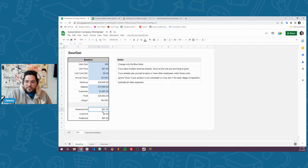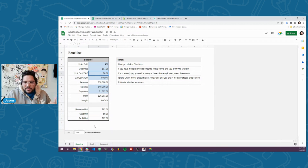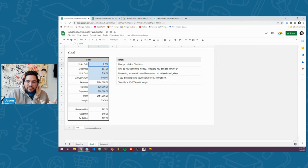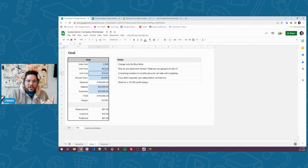Revenue per unit, cost per unit, profit per unit — we also show the overall profit. And if you had customer acquisition costs, which we'll get into in a bit, these numbers down here might be different. So let's set a goal for ourselves. That's my baseline. Let's update the goal. Let's say I want 2,000 subscribers, and maybe the price is going to stay the same for now because that's all I understand — I can't imagine raising my price yet.